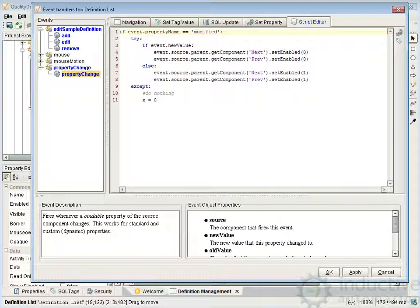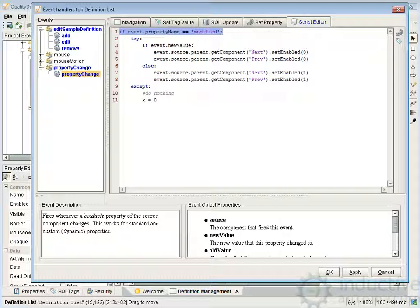The property change on that table just prevents us from navigating off the screen if we made some changes. When we make changes to a definition it has a modified field — whenever that changes, the script checks for that modified flag. It looks at the new value: if the new value is one, meaning we just modified it, then we disable our next and previous buttons along the top to prevent navigation. When it's actually saved — we click the save button — the modified will go back to false and we'll re-enable those buttons, allowing navigation.